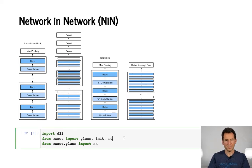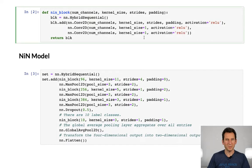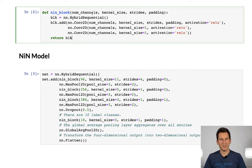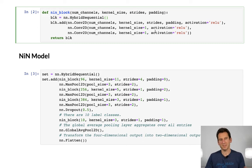Let's start by importing things — MXNet and Gluon — and then we need to define a NIN block. The NIN block is quite straightforward. It takes as its arguments number of channels, kernel size, strides, and padding. We hybridize to make it run fast, then add a convolution with ReLU with the appropriate strides, followed by two one-by-one convolutions. No padding needs to be defined since the size doesn't really change.